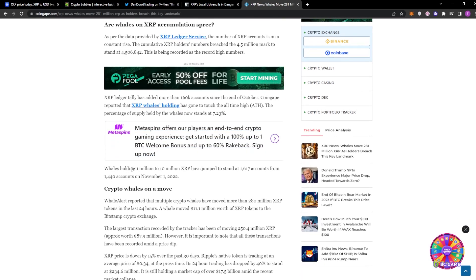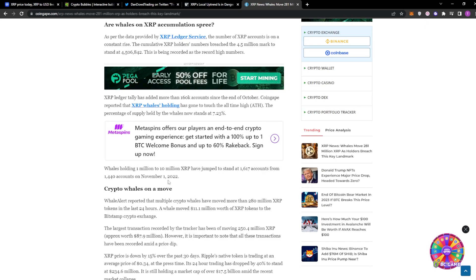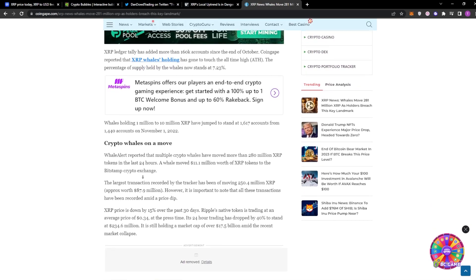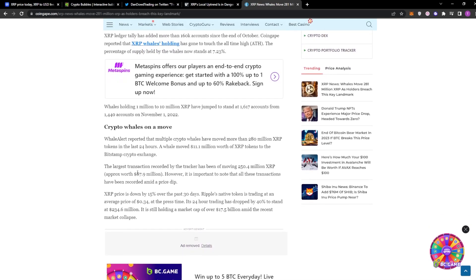The whales holding 1 million to 10 million XRP have jumped to stand at 1,600 accounts from 1.4k accounts in November. So that's 200 more accounts since November, which is just one month. Crypto whales on the move.